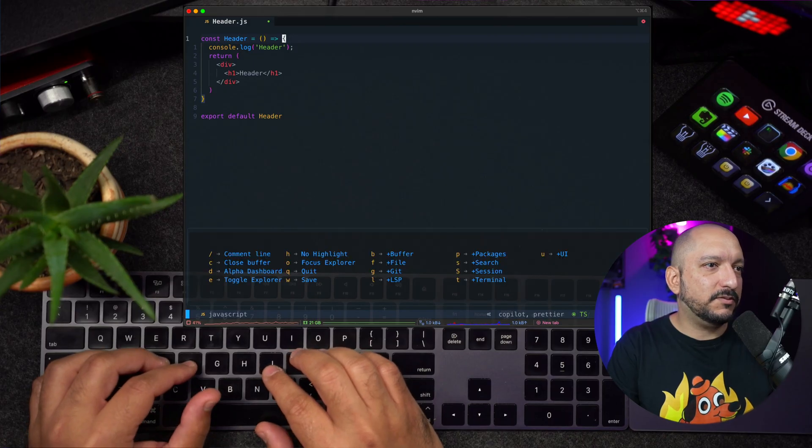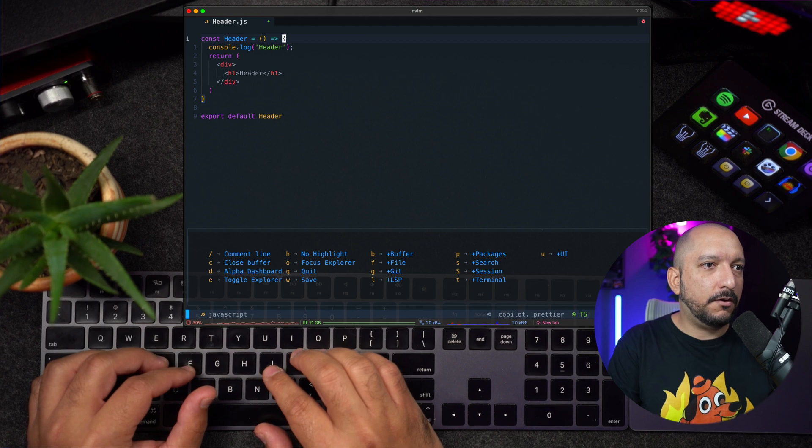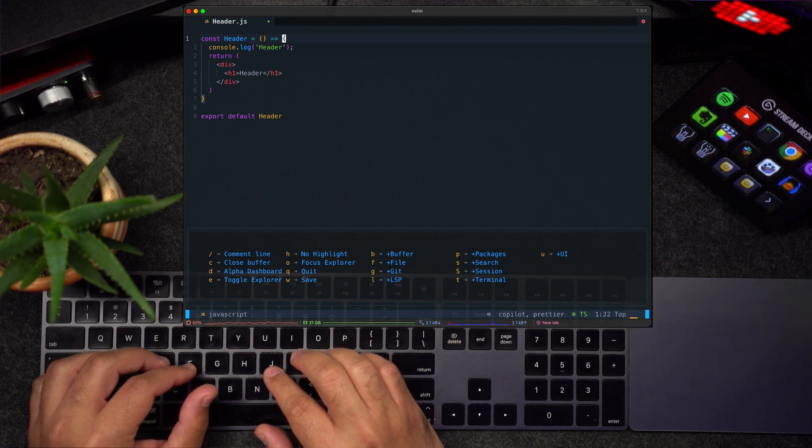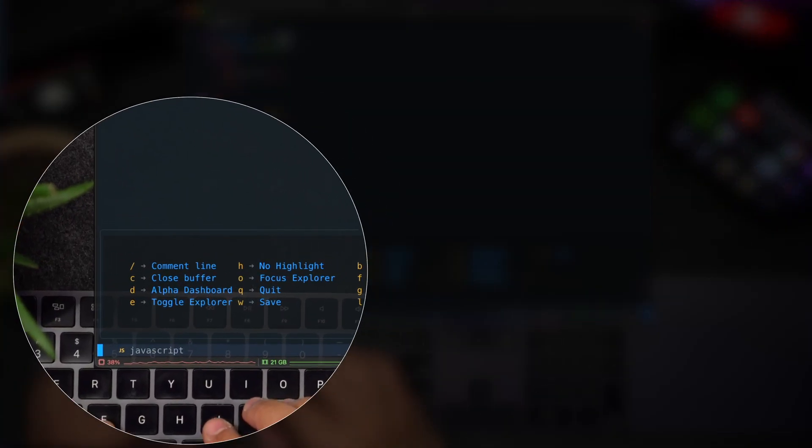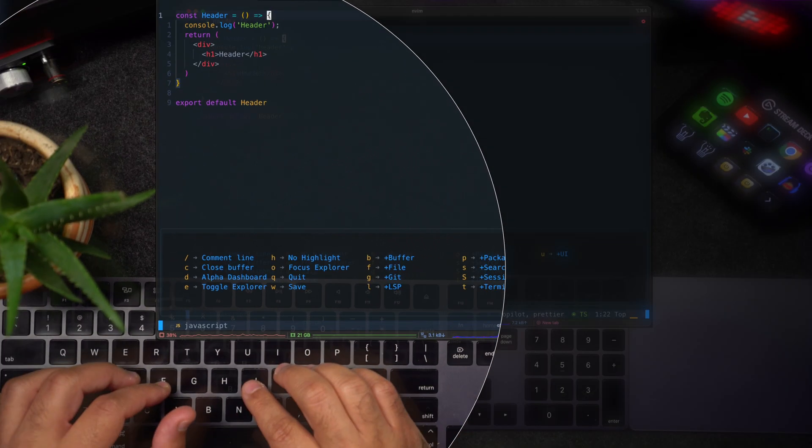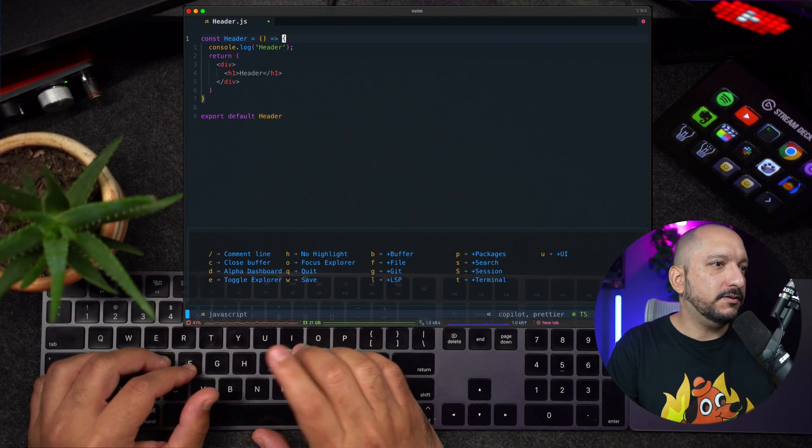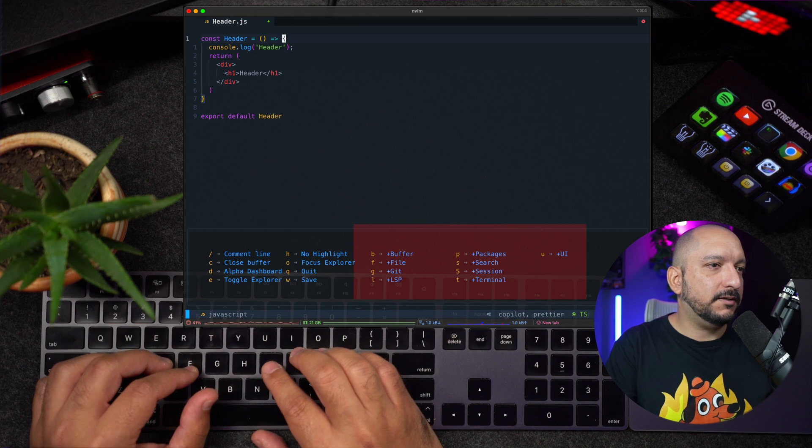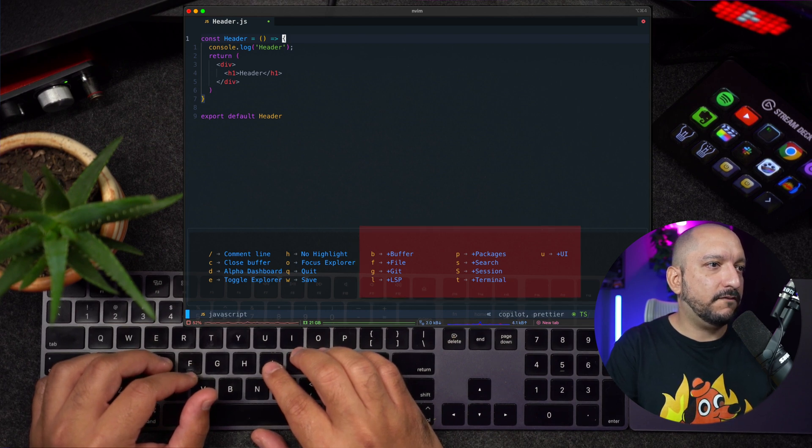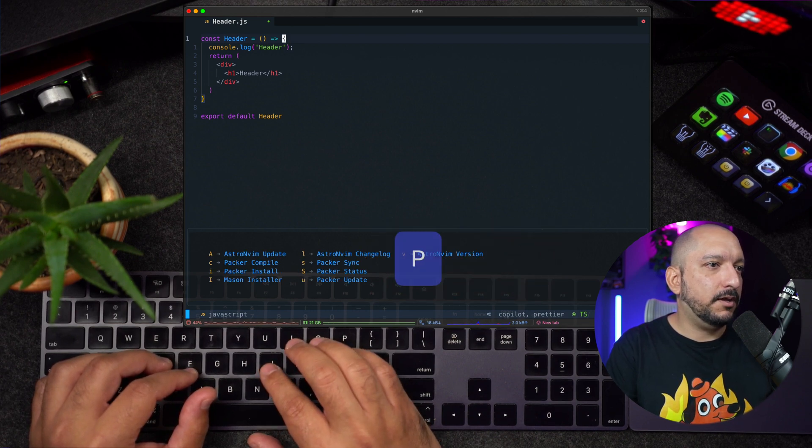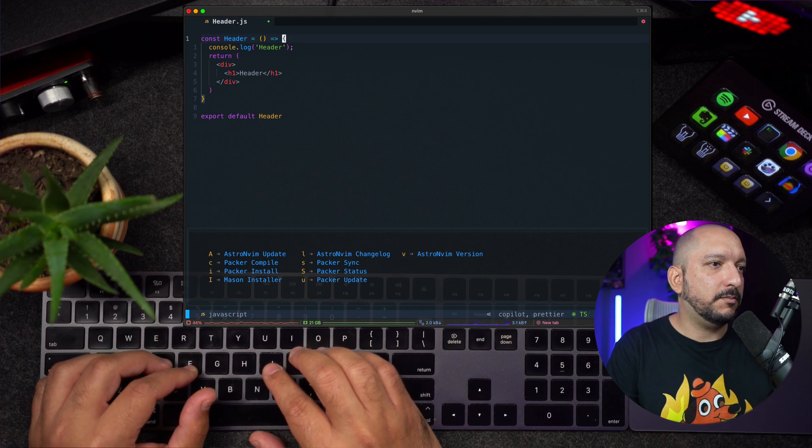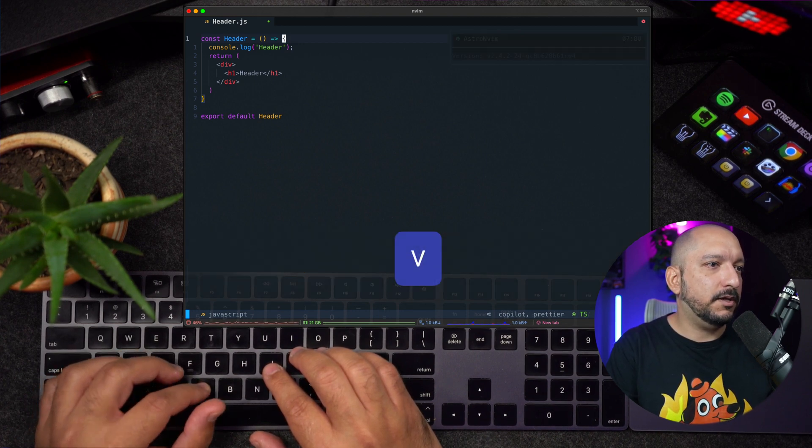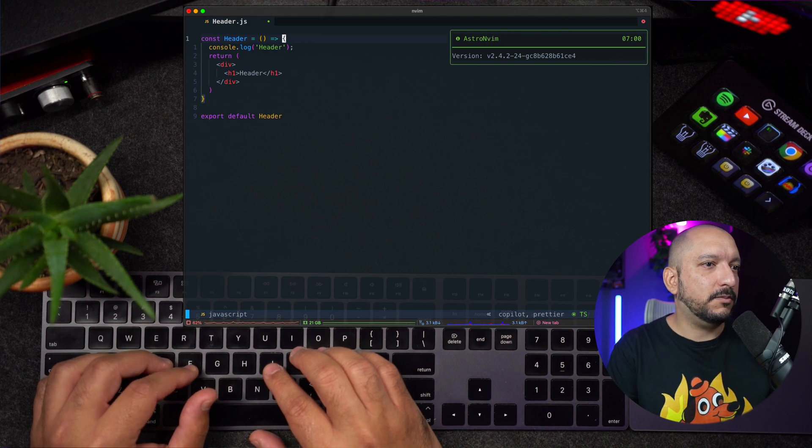If you press the space bar, you get this nice menu with all the commands you have available. So here you can see we can command lines with a slash, open the explorer with E, and there are some more commands. If you see a plus sign, it means there's another level of commands. So if I type B, I get more commands related to the packages. So I can type here B, for example, to see the AstroBeam version. I think this is a super useful feature. It's really hard to remember all the different key binders you have in the editor.